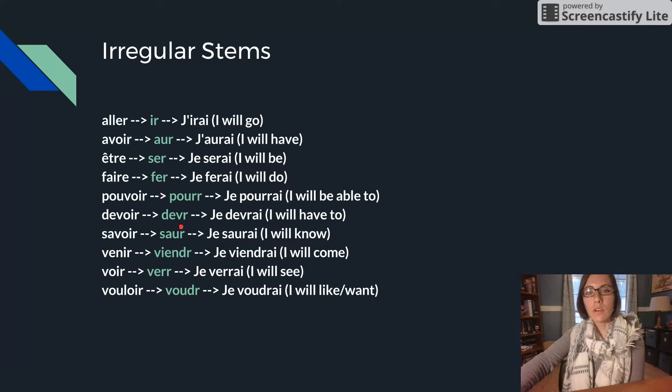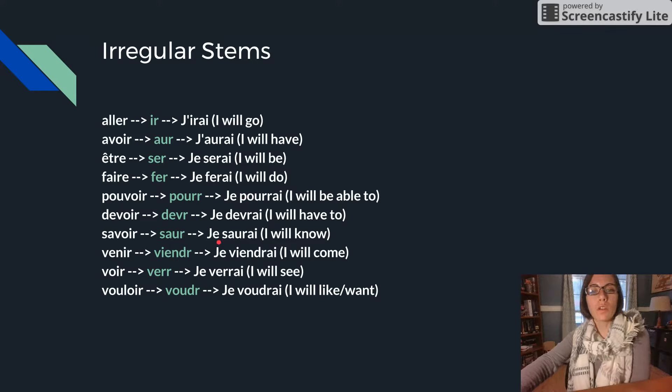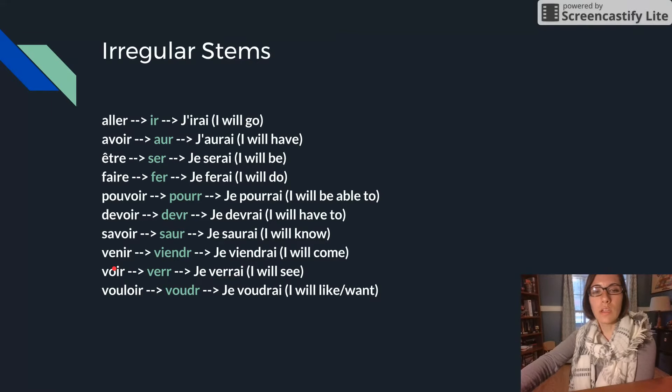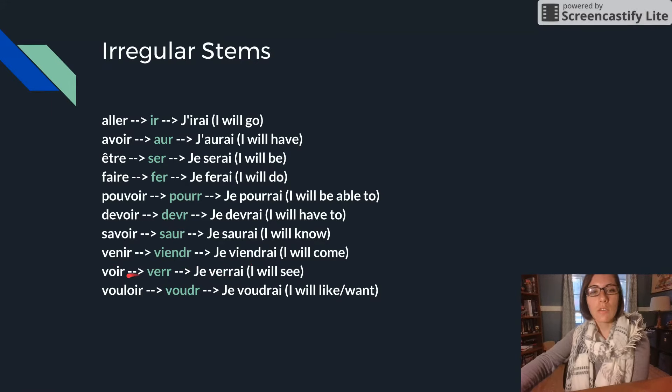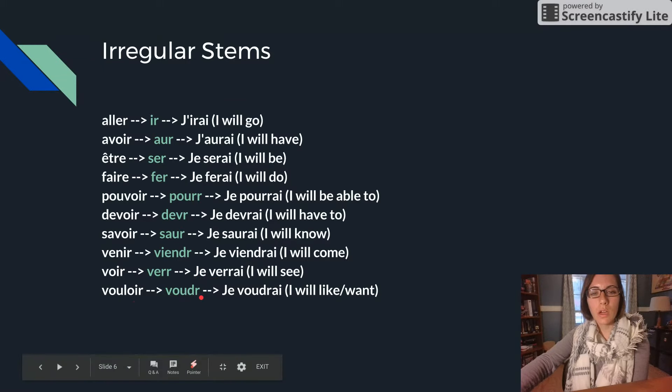DEVOIR is DEVR, je devrai. SAVOIR is SAUR, je saurai. VENIR is VIENDR, je viendrai. VOIR is VERR, je verrai. VOULOIR is VOUDR, je voudrai.